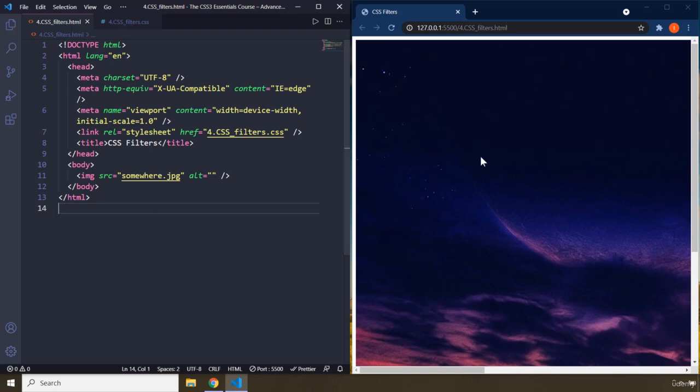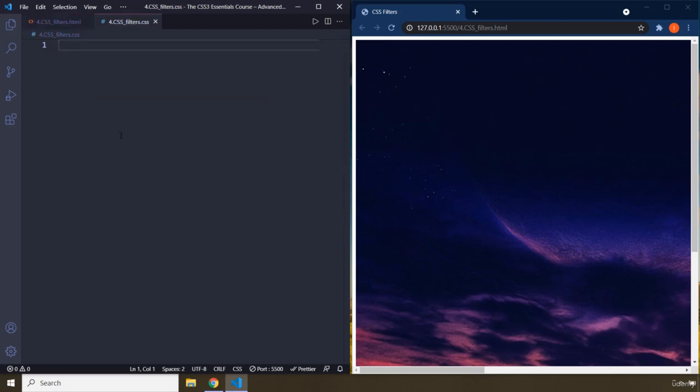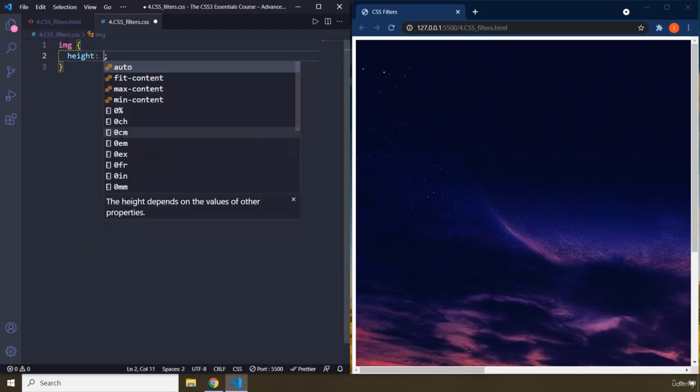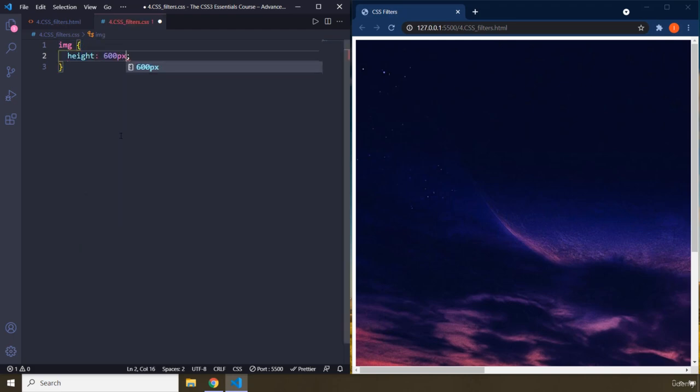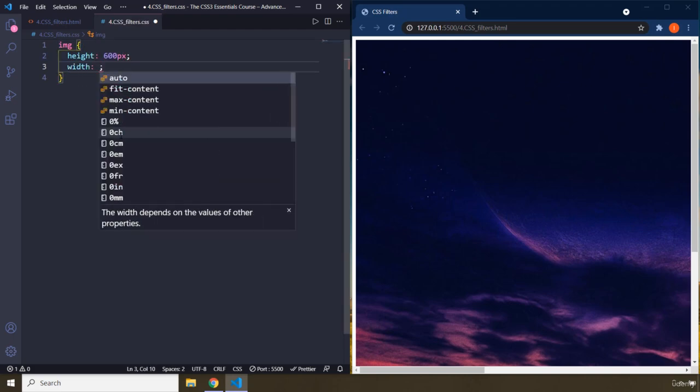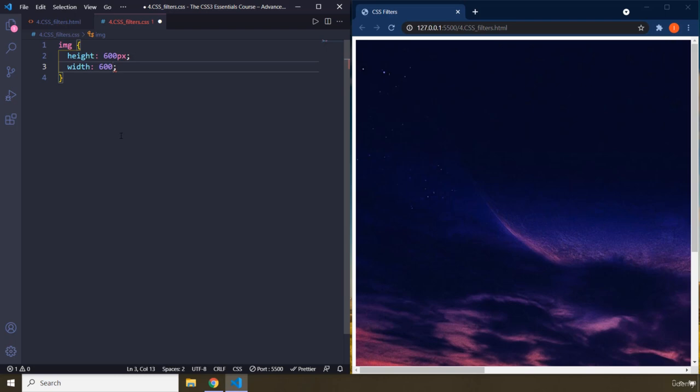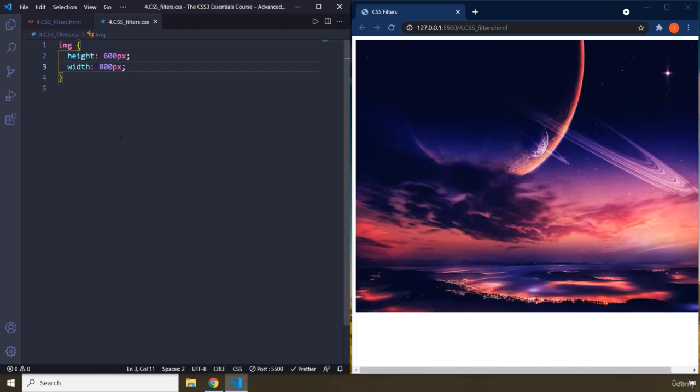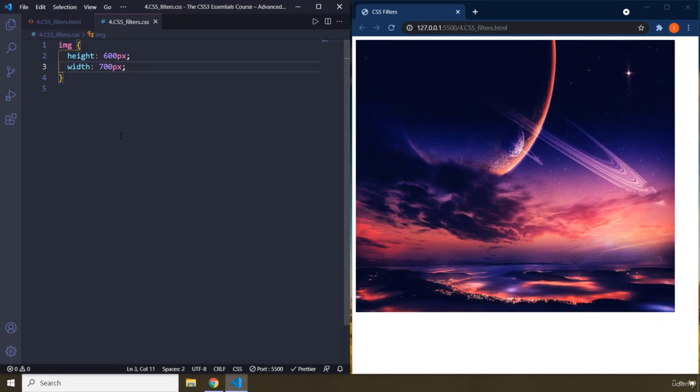So we have an image here, somewhere.jpeg. I'm going to grab that image and I'm going to say height is going to be 600 pixels, width is going to be 600 pixels. I'm going to go 800. Do we have that? No. I'm going to do 700. There we go.